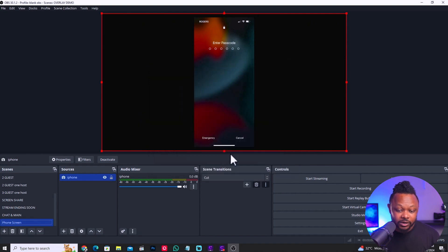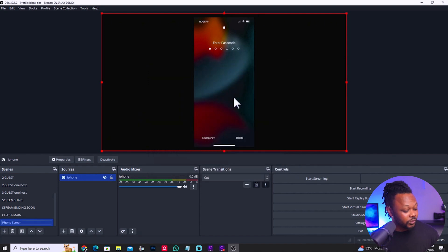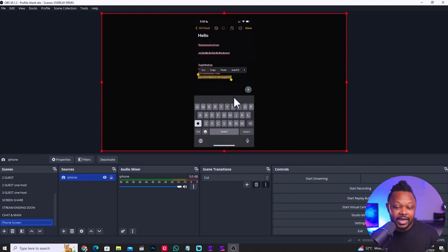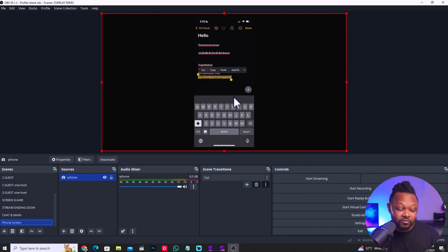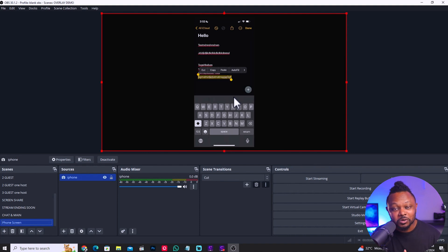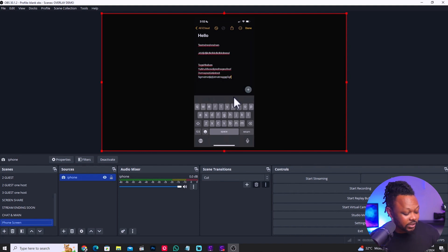Another cool thing I like: if you have to enter your password, it does not capture the password numbers. I just entered my password and you couldn't see it on screen — that's a nice feature. They protect sensitive information like entering your passwords, in case you have to enter your password when you're live so people can't see it, which is awesome.